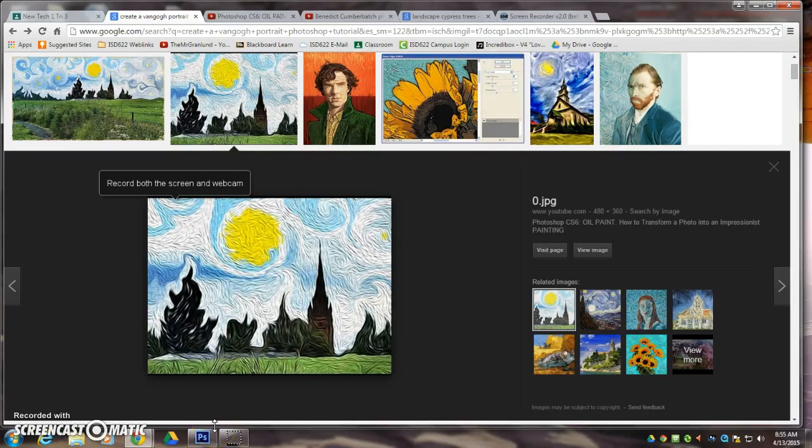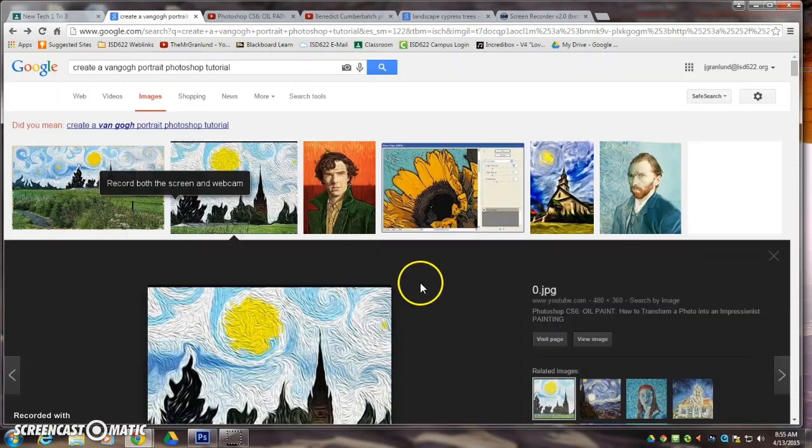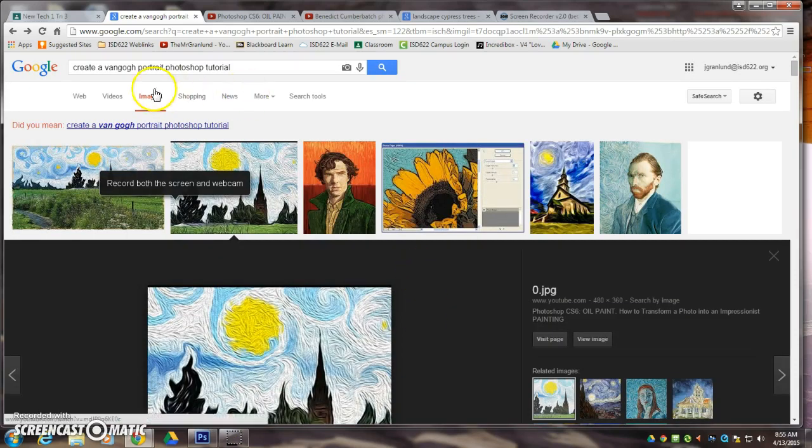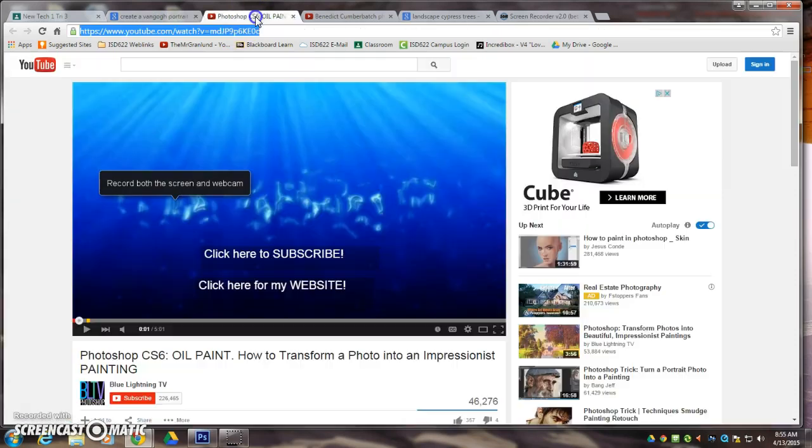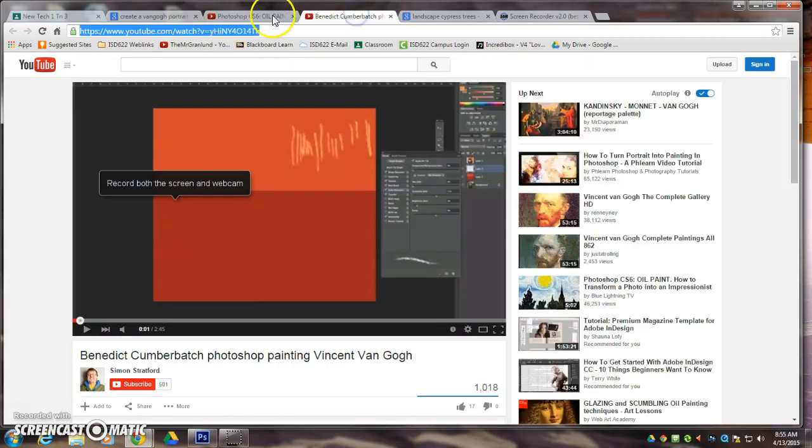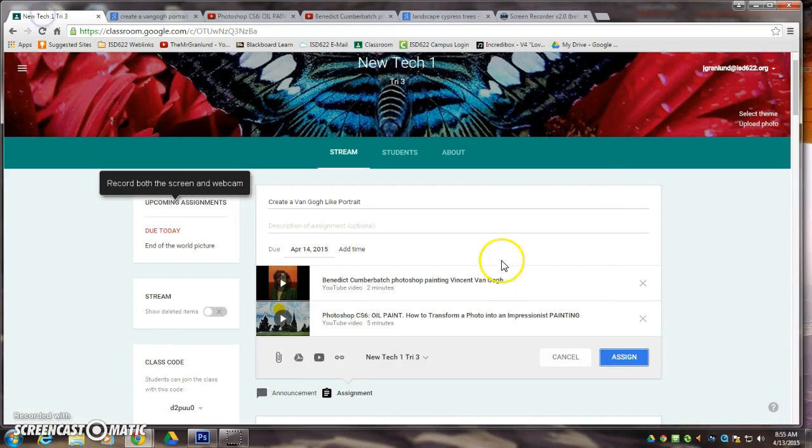All right, so for the next project here we're going to do a drawn portrait but we're going to do it in the style of Vincent van Gogh. Now here I typed into Google 'create a Van Gogh portrait Photoshop tutorial' and I came up with a couple of resources.